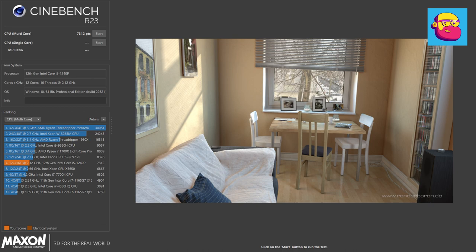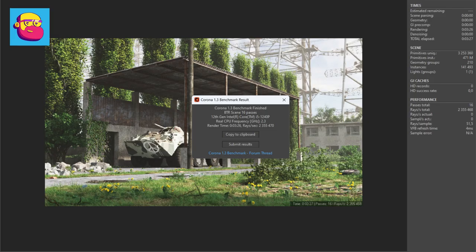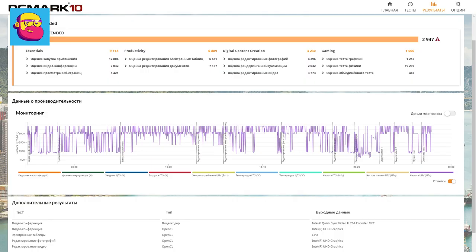Rendering in Corona—the laptop managed in 3 minutes 26 seconds. Performance in applied tasks in the PCMark test—there are a lot of values here in addition to the final one, so here is the full screenshot.